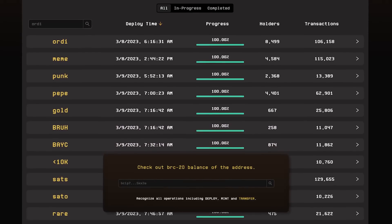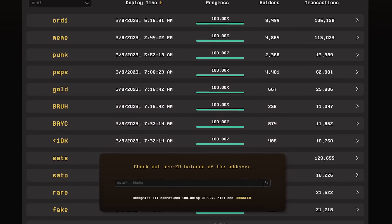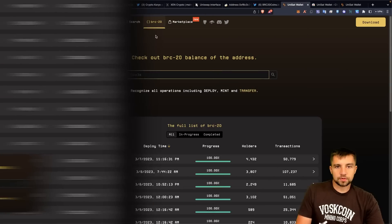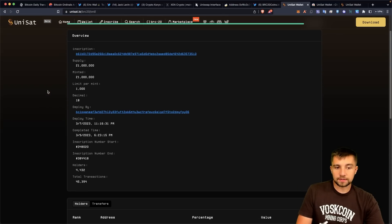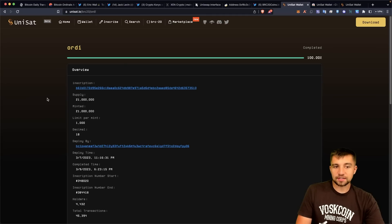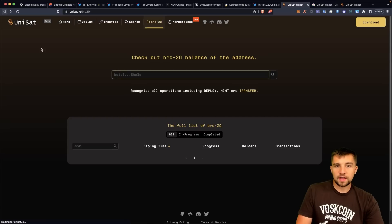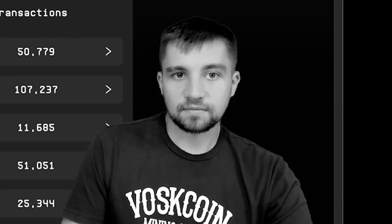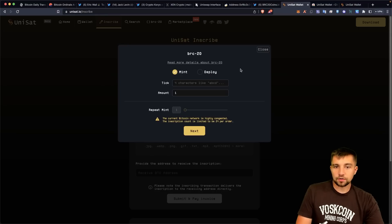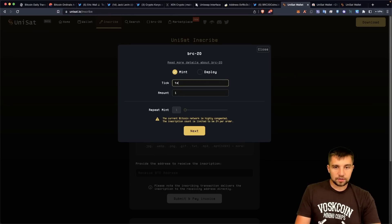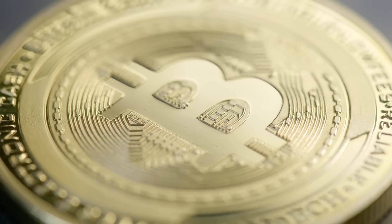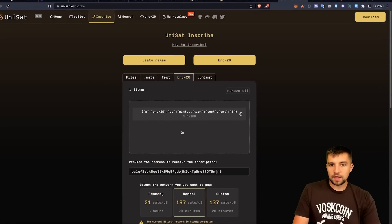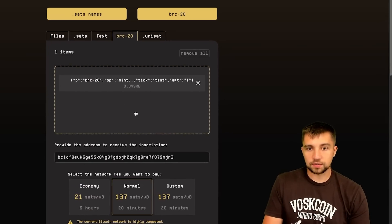But it's BRC20 tokens that's the buzz — that's the talk of the town. So you go to the BRC20 tab and we can see all of these. In particular, Ordi has gotten some early buzz — some people are even buying this for $4 a token. That's crazy. If you want to mint your own BRC20 token, you put in the ticker and how many you want, click next, punch in a Bitcoin address, submit and pay the invoice, and then you've gone and minted a BRC20 token.